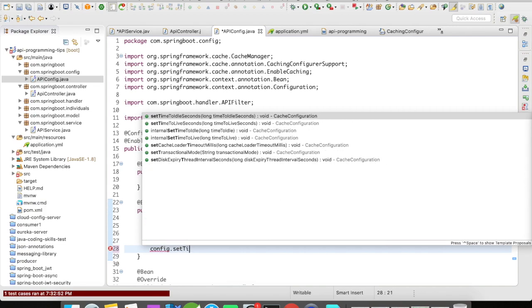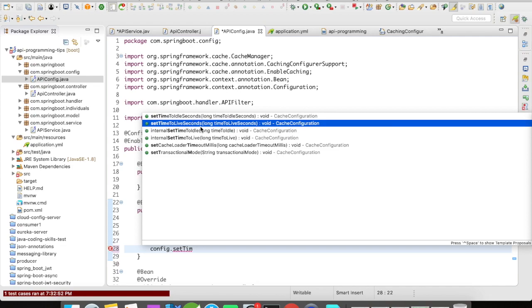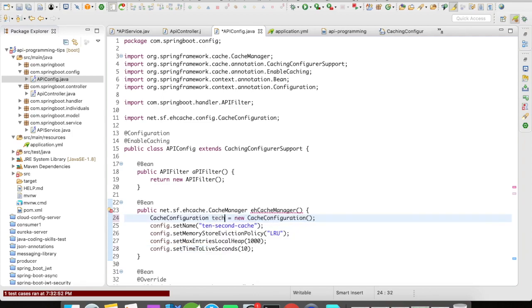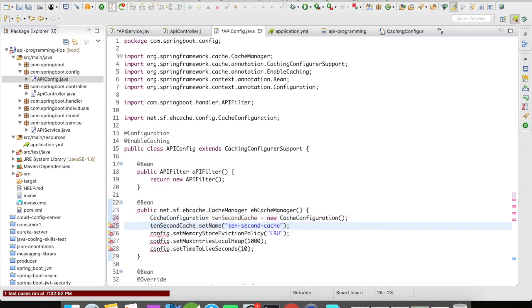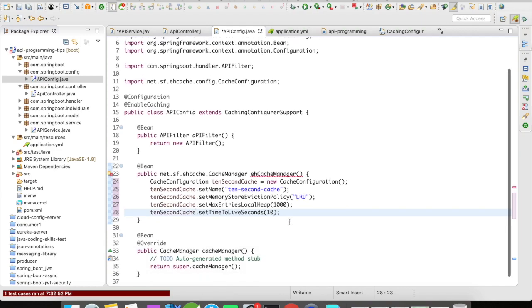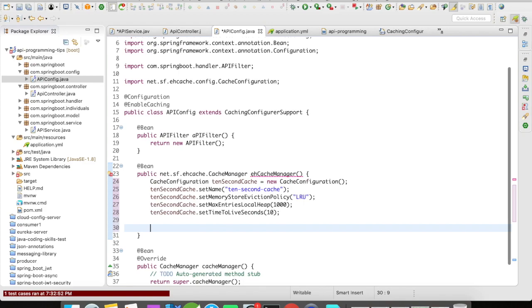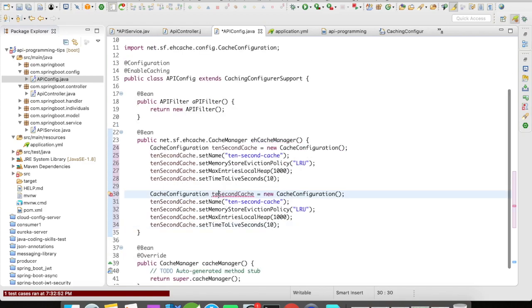The important thing is you want to set a timer for your cache. I'm going to set time-to-live as 10 seconds — this is going to be a 10 second cache. That's our first cache configuration. Now let's create a similar configuration for a 20 second cache.